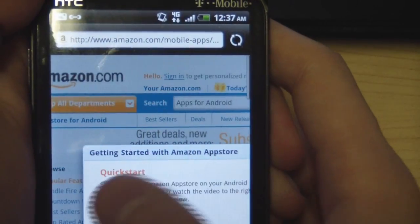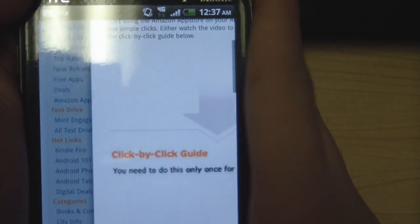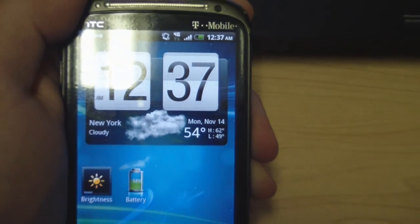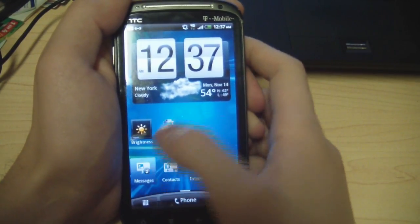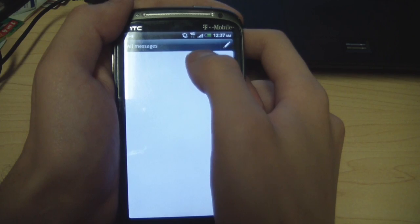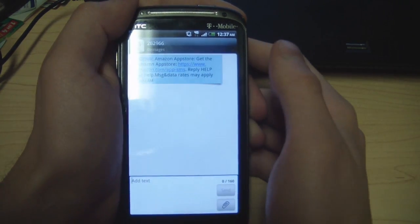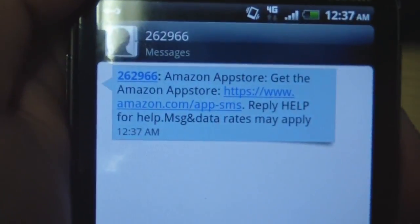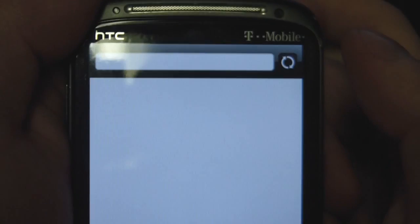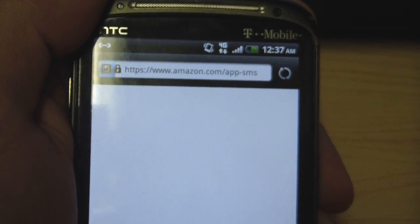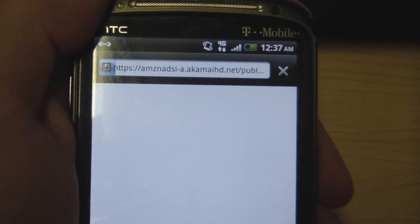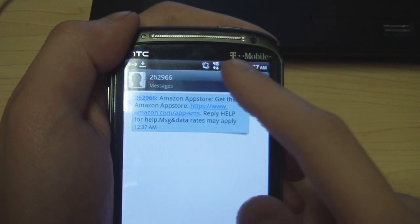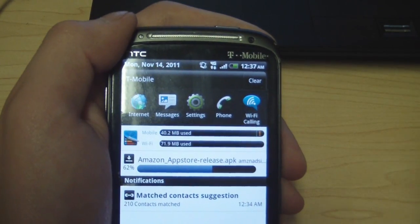Now that you've entered your phone number or email, you will get a text message. You'll see your Amazon App Store link — click on that link. Make sure you have text messaging on your current plan, because if you don't, you won't get the text or you'll be charged for it. If you don't have texting, just use the email option.